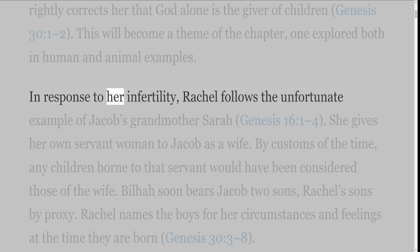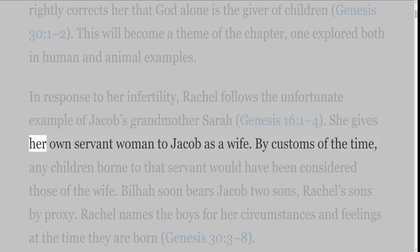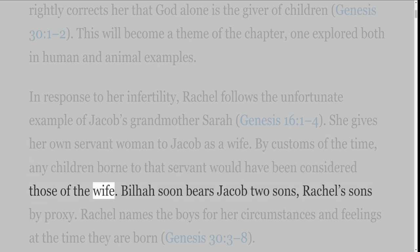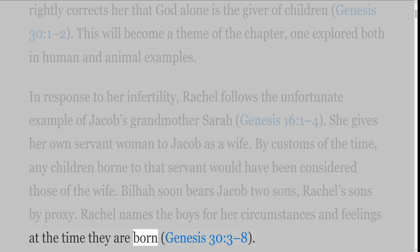In response to her infertility, Rachel follows the unfortunate example of Jacob's grandmother Sarah, Genesis 16 verses 1-4. She gives her own servant woman to Jacob as a wife. By customs of the time, any children born to that servant would have been considered those of the wife. Bilhah soon bears Jacob two sons, Rachel's sons by proxy. Rachel names the boys for her circumstances and feelings at the time they are born, Genesis 30 verses 3-8.